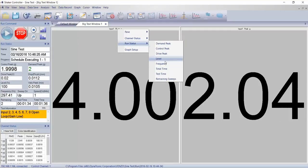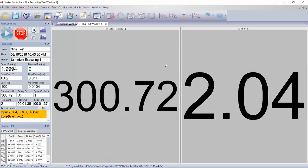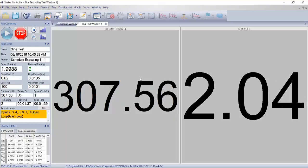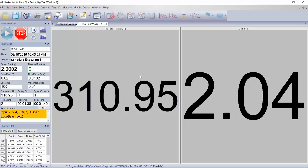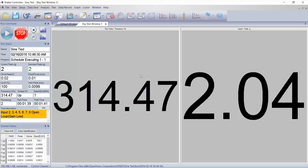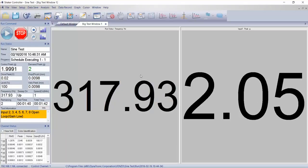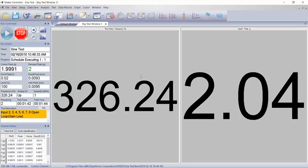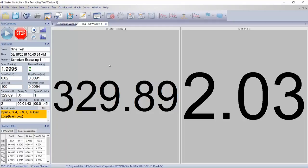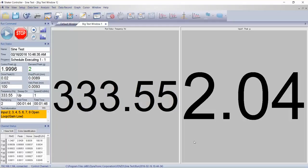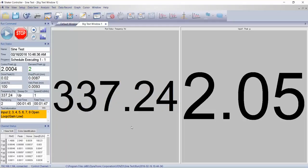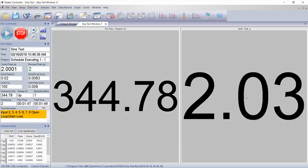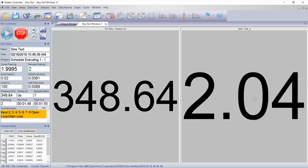If I go to run status, I can look at frequency. So now if I'm across the room evaluating a test sample under test, I could have this up on my screen and easily see what frequency I'm at and what my amplitude is.